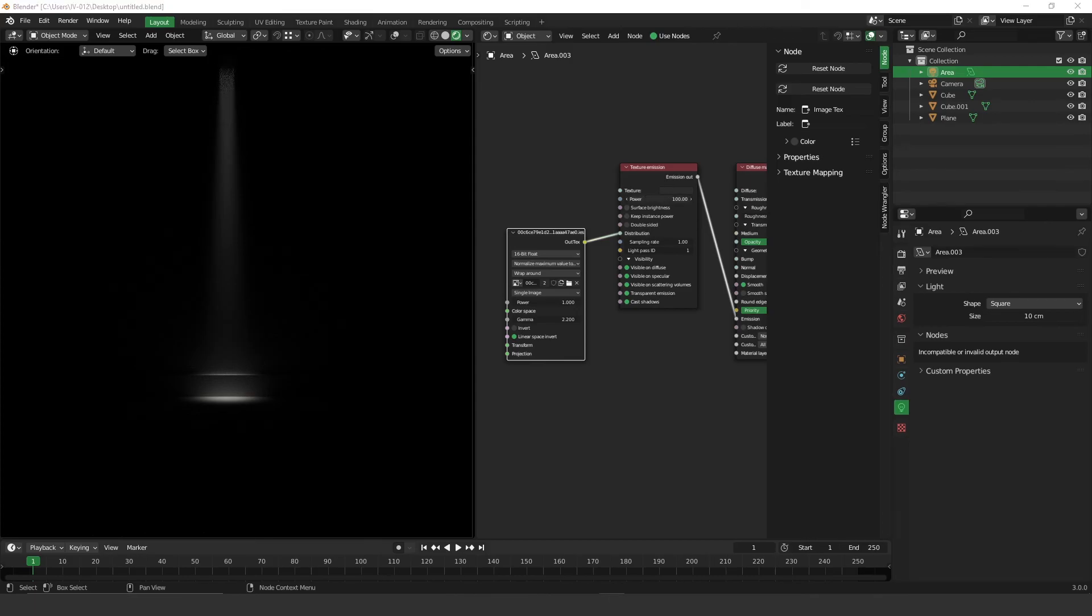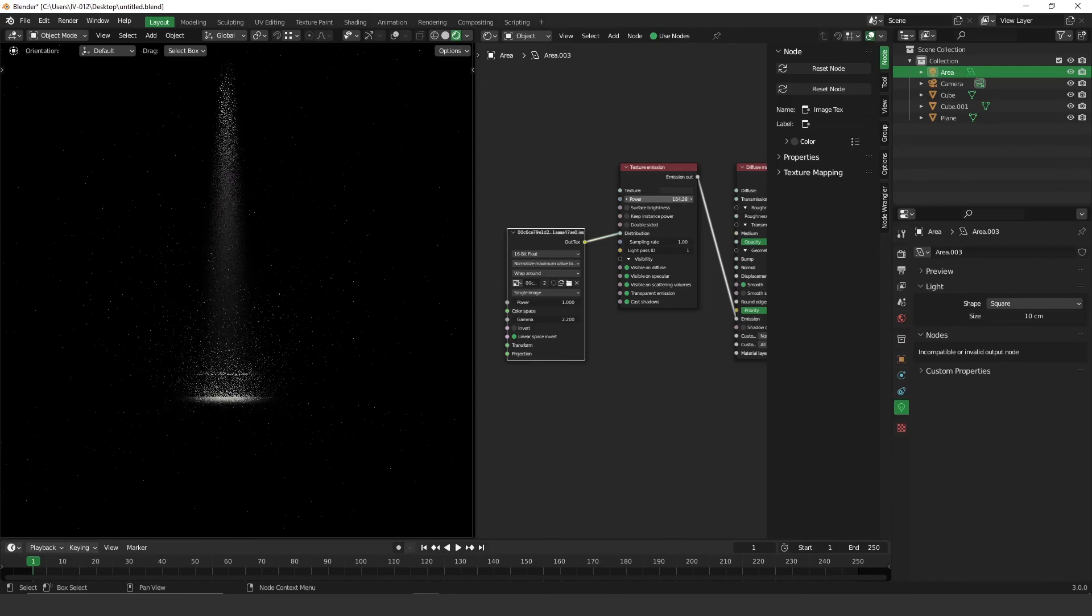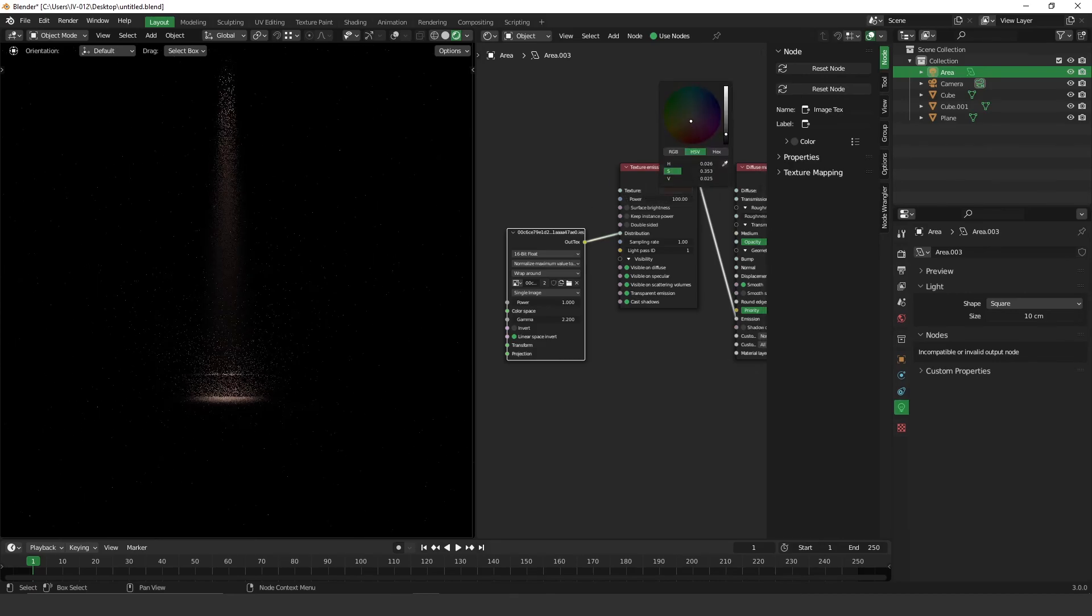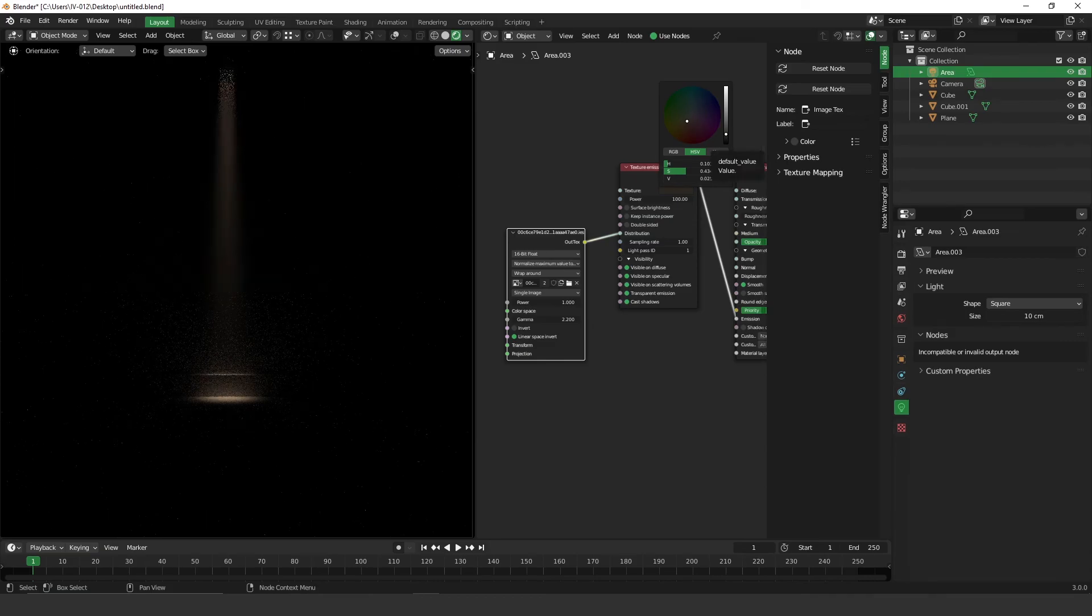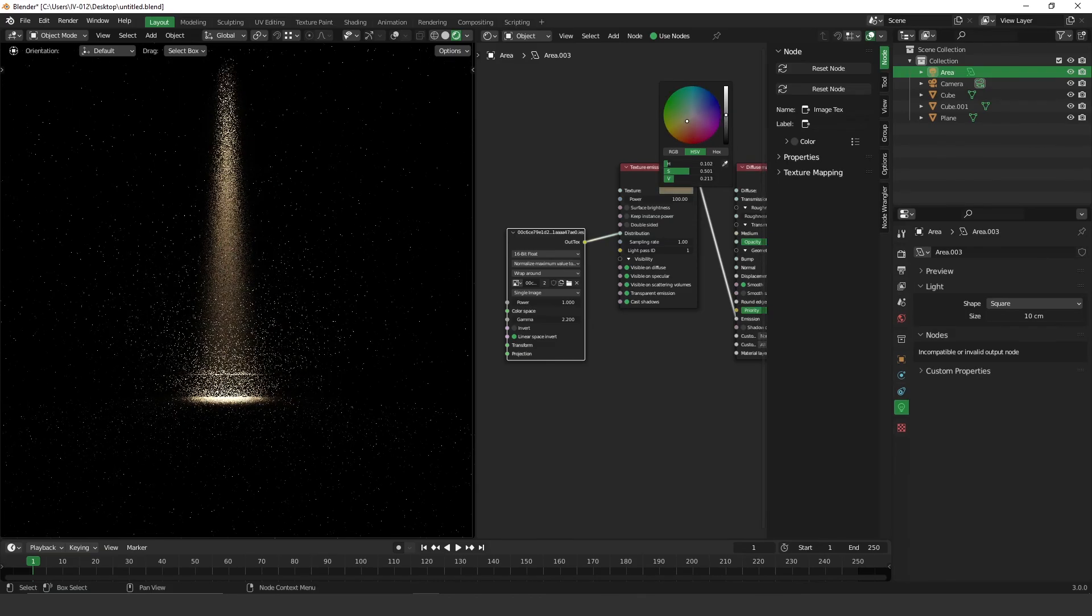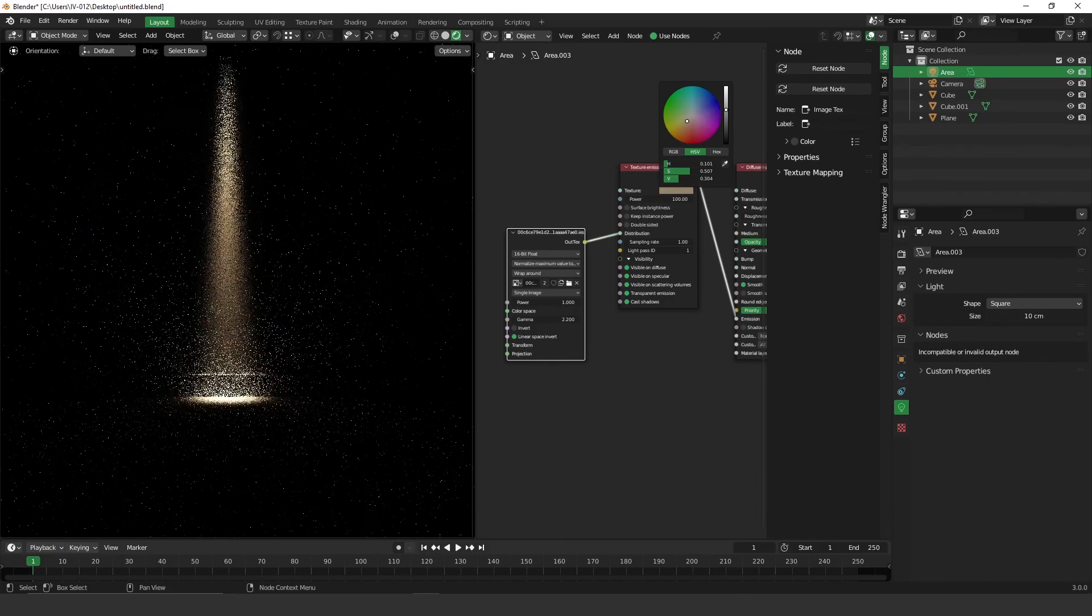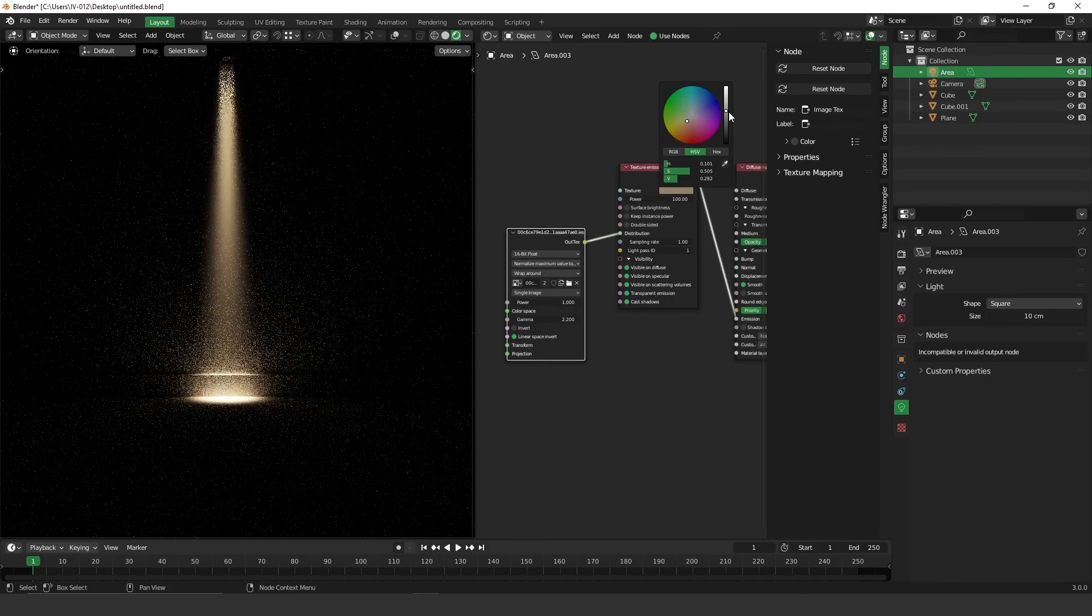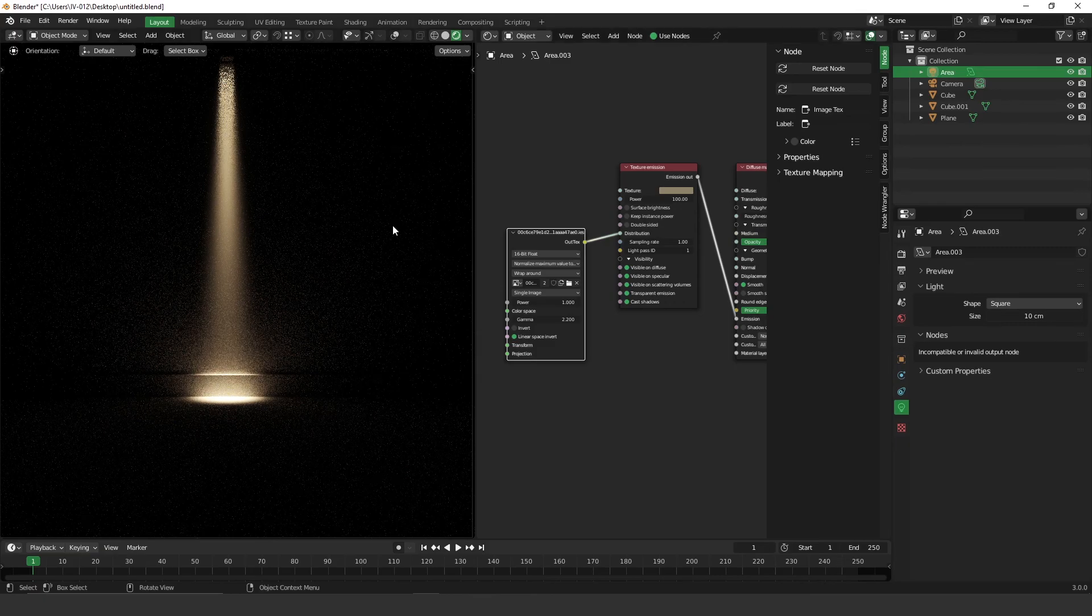You can increase power here, also you can change colors, something like this. You can give more, actually more power if you increase the value of the light of this color.